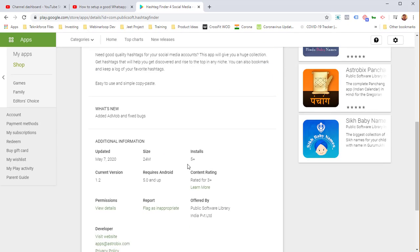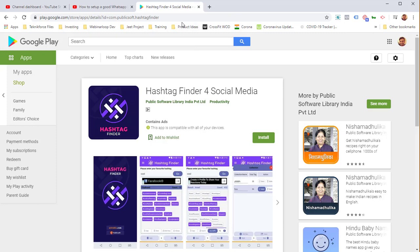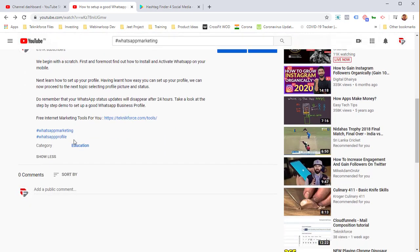You can use a similar app, or you can just Google. There are many websites that will give you similar hashtags. You need to put in one root hashtag and it's going to give you more. You can use one of those websites.